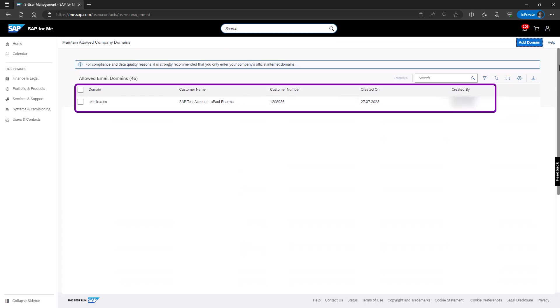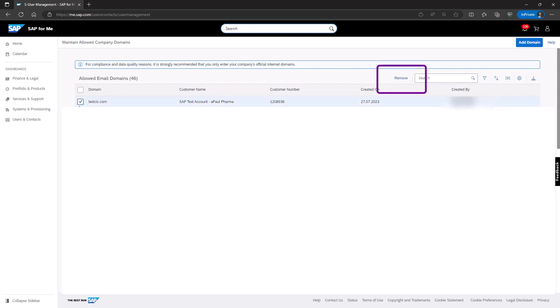Now, let's move on to removing email domains. Open the Maintain Allow Company Domains application. Check the box in front of the email domains you want to delete. Click on Remove.